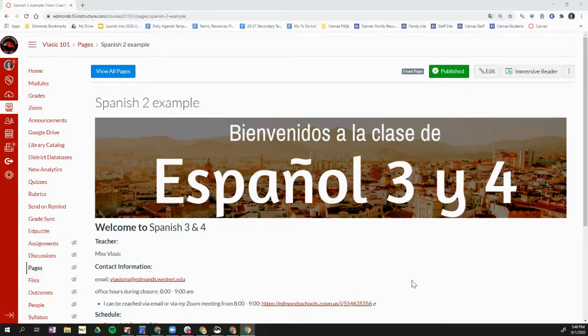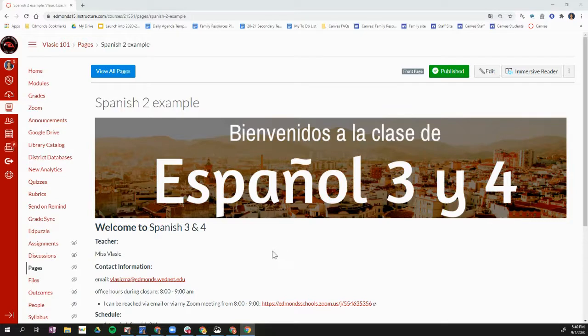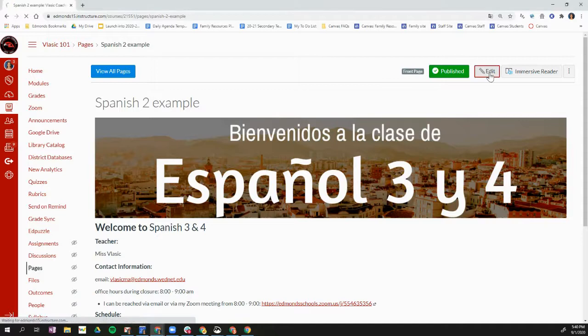So once you've created your banner in Canva, you're going to open up the homepage and it's probably the template homepage that has just welcome to your course. On your homepage, you're going to click edit.